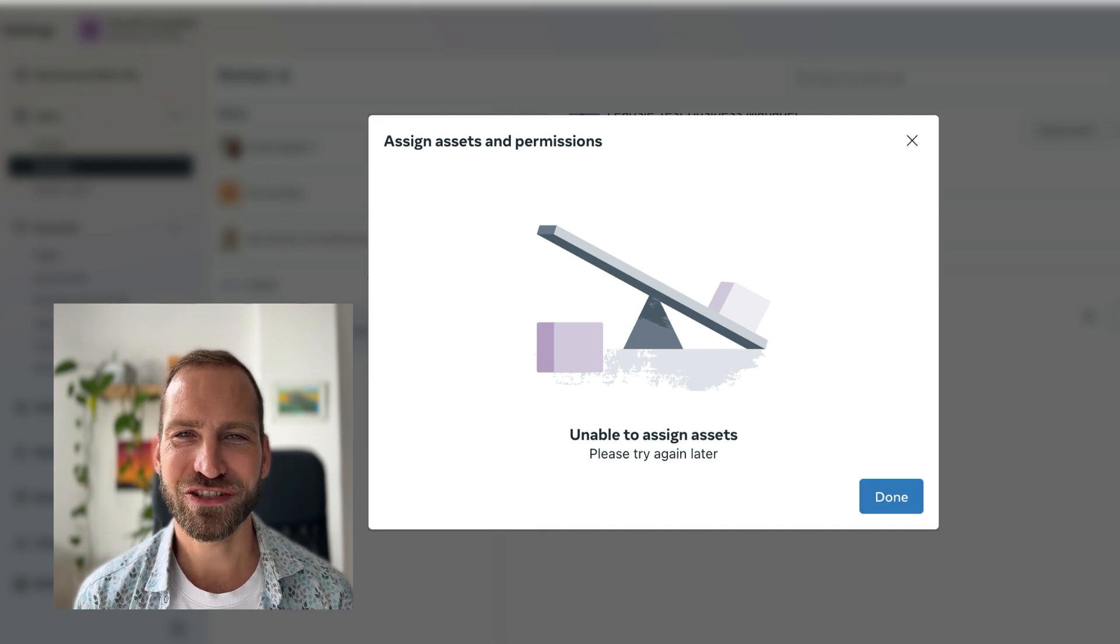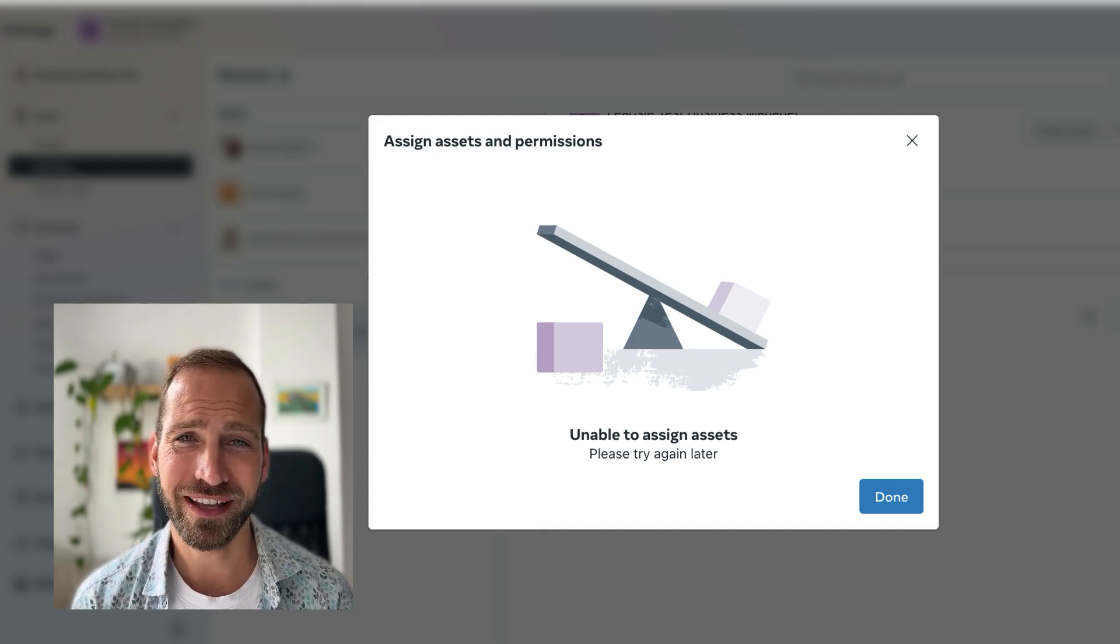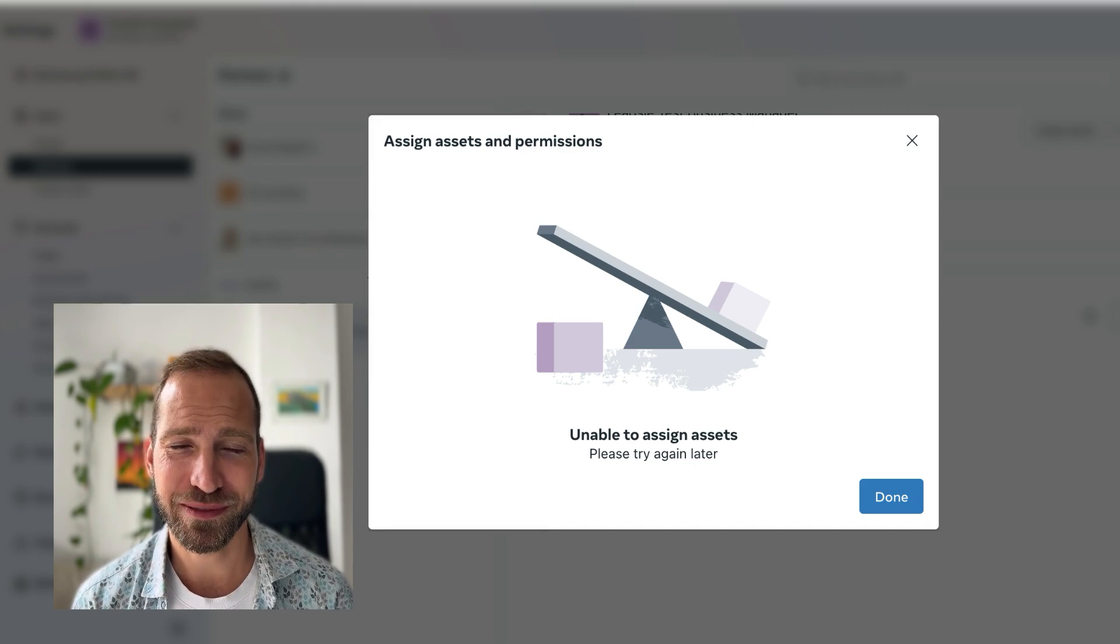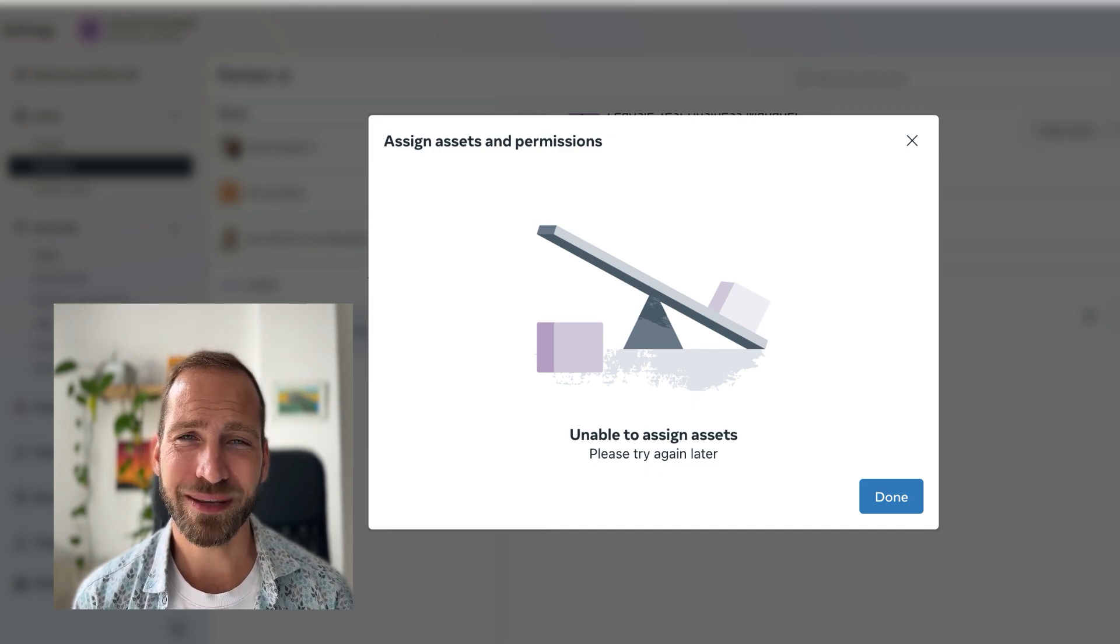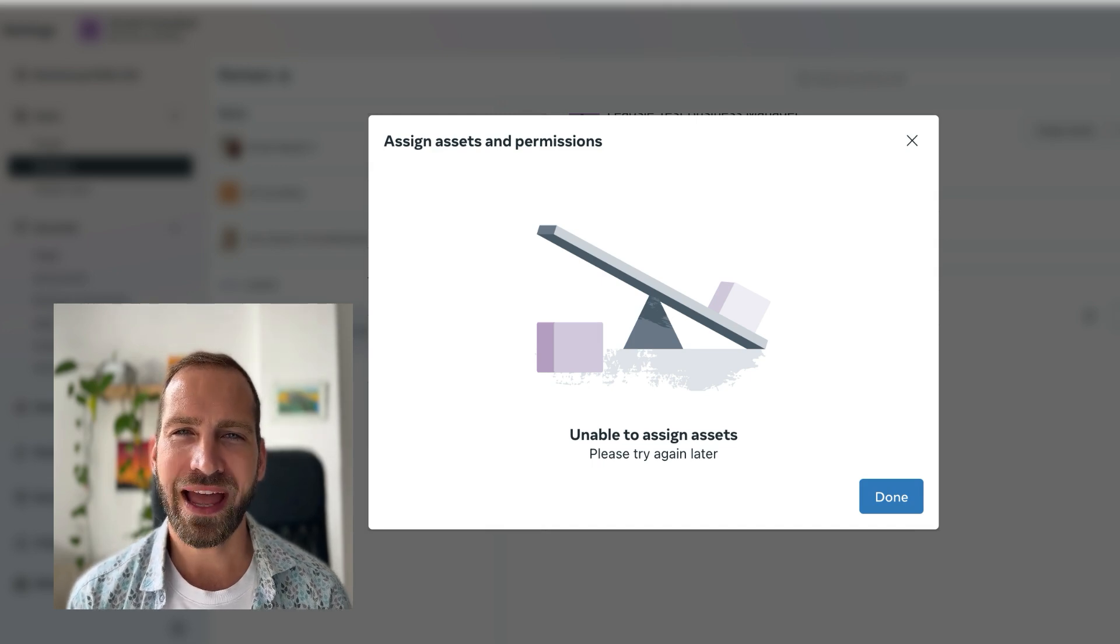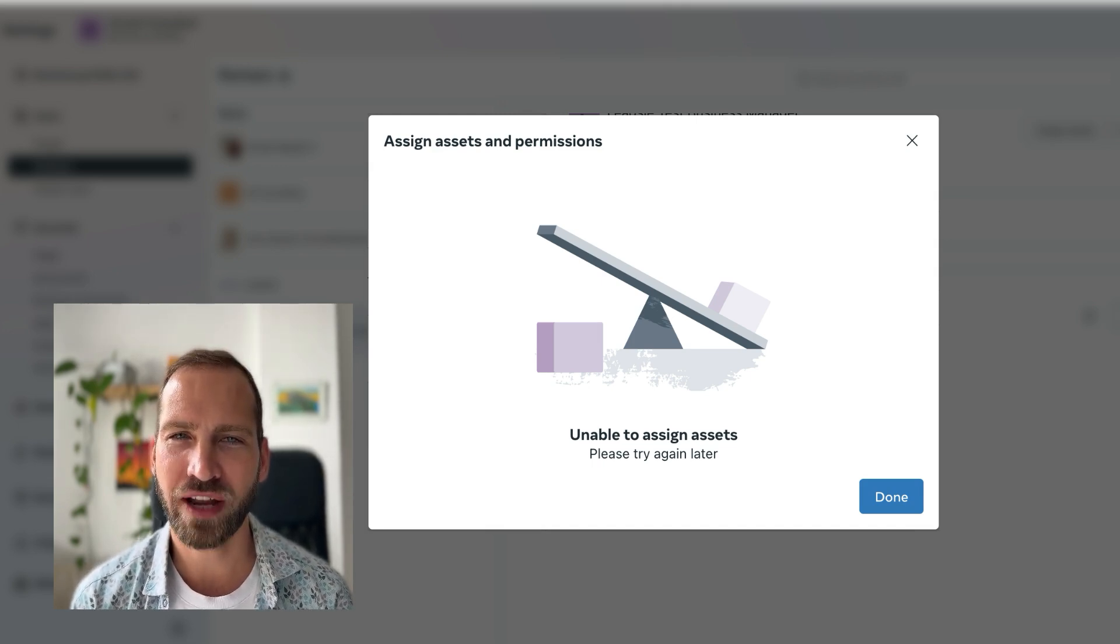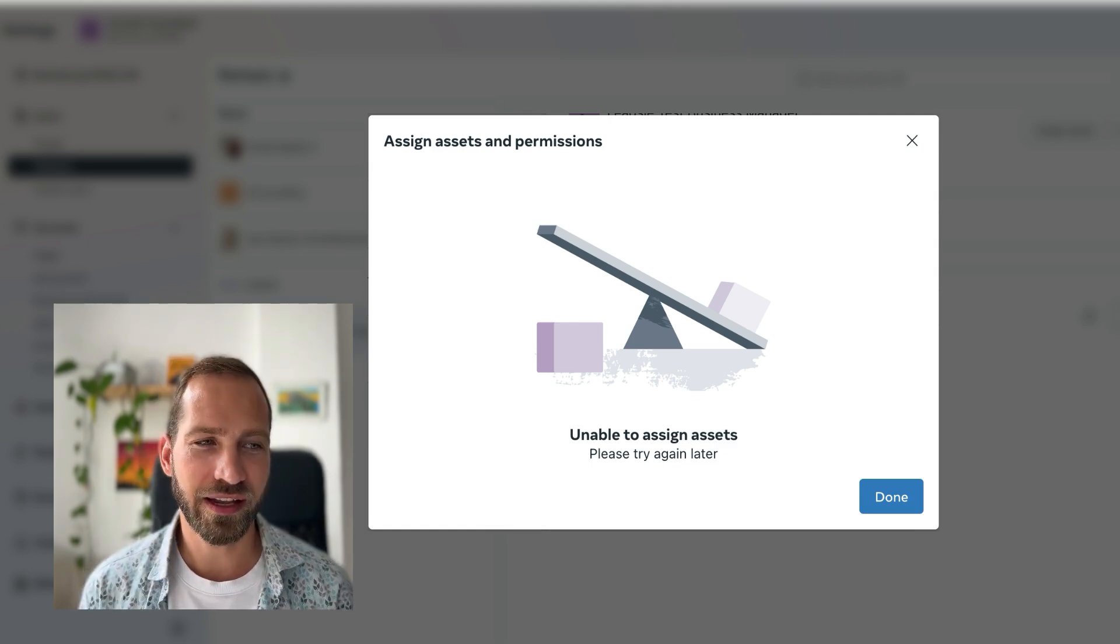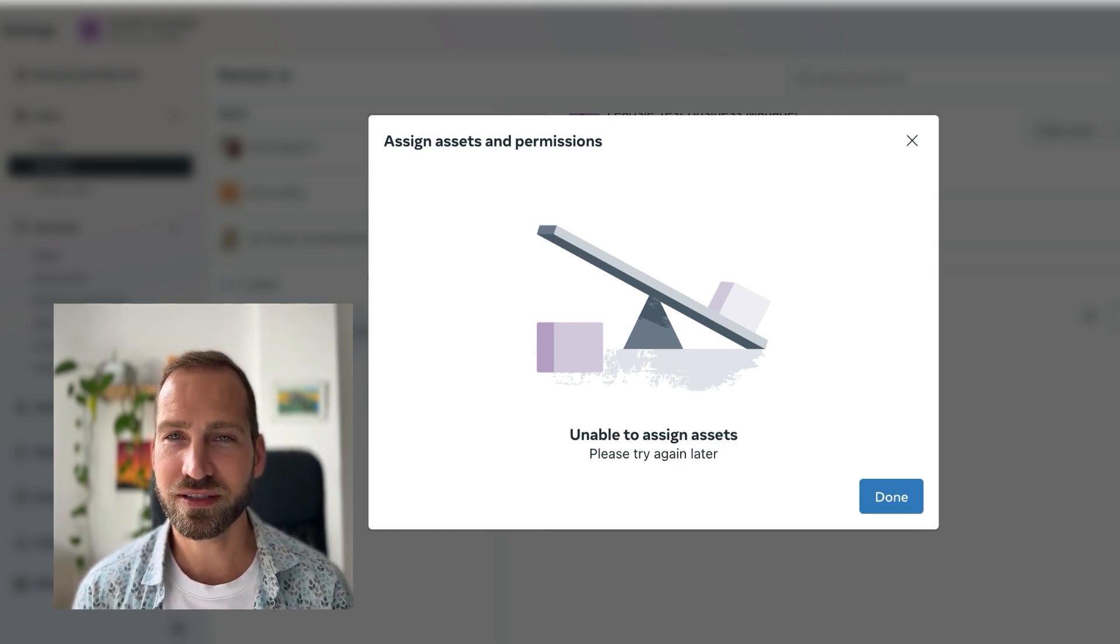Here's another potential solution, which is basically a bug that we have found within Meta Business Suite. Meta Business Suite sometimes does not show you when you have to enter a two-factor authentication code, and then you get the message that we've already discussed.